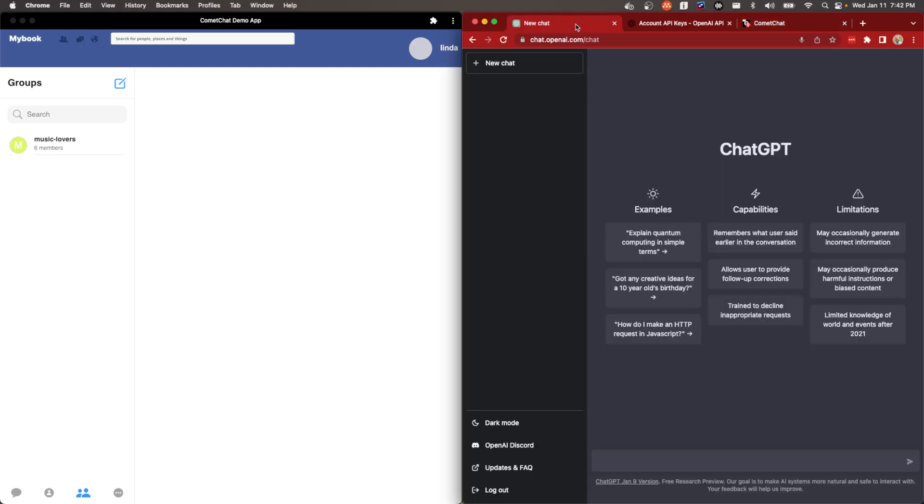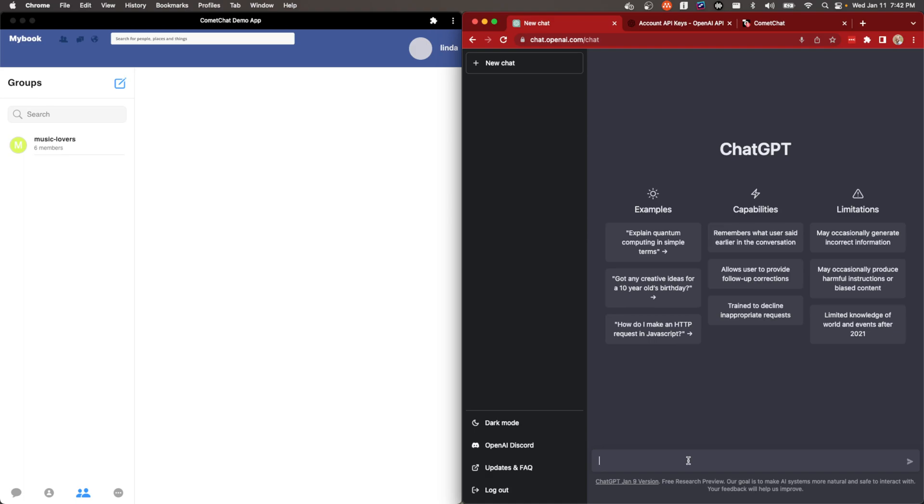So if you're not familiar with ChatGPT, you can go to chat.openai.com/chat and start an account and start a chat. You can either start a new chat, which will just do this, or ask ChatGPT a question like how does Java compare to Python?